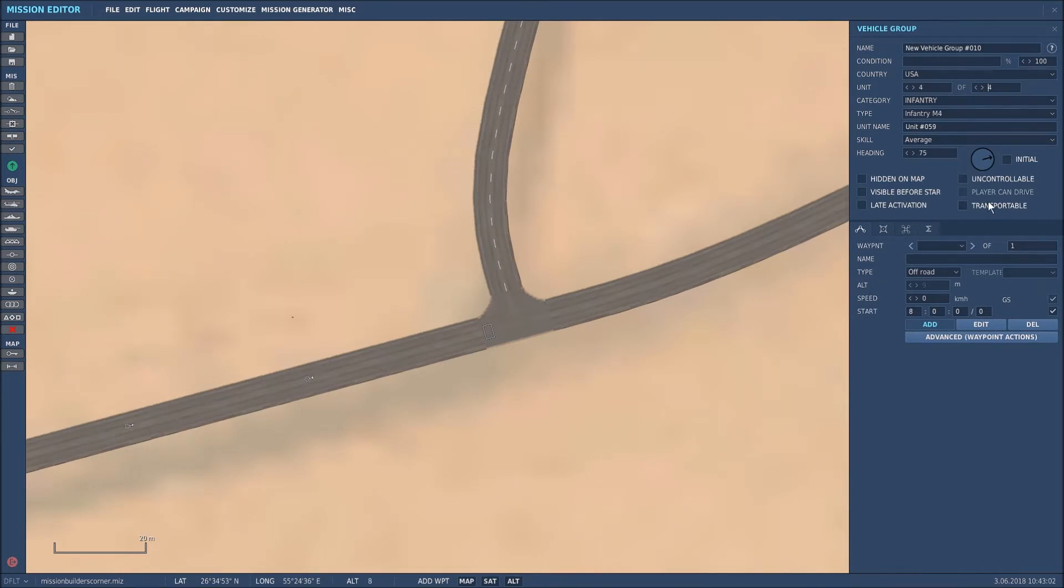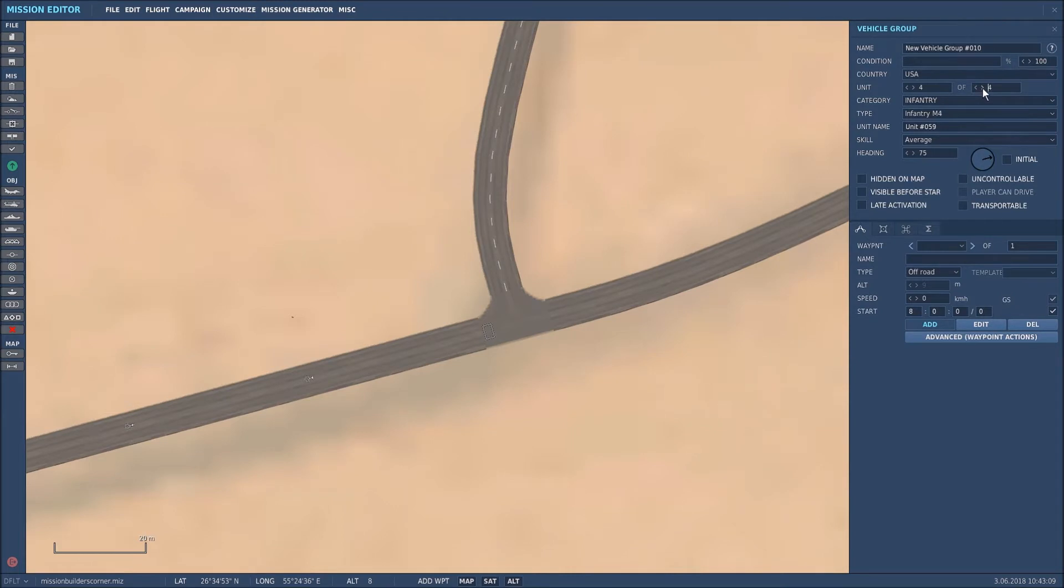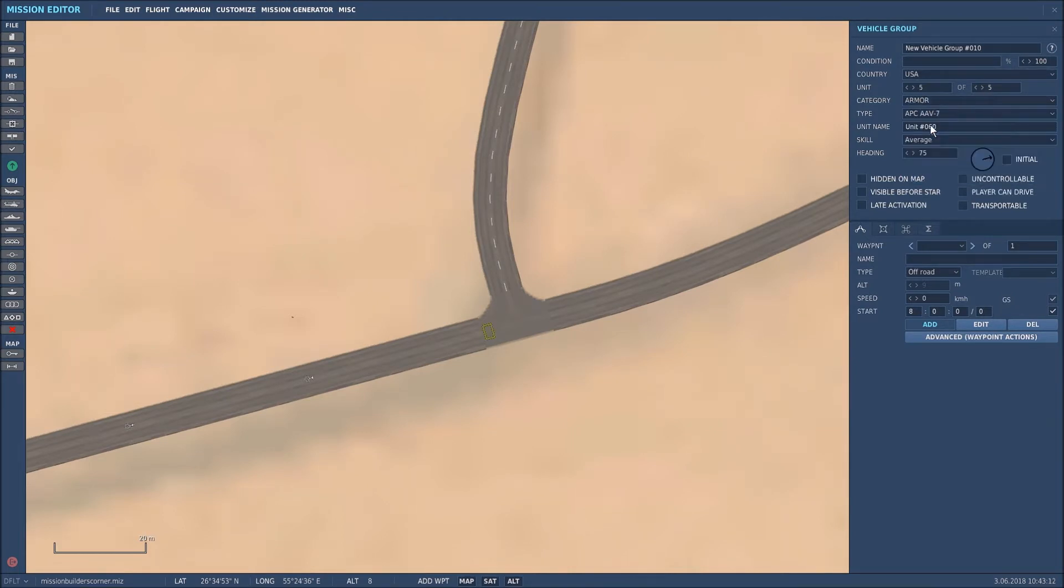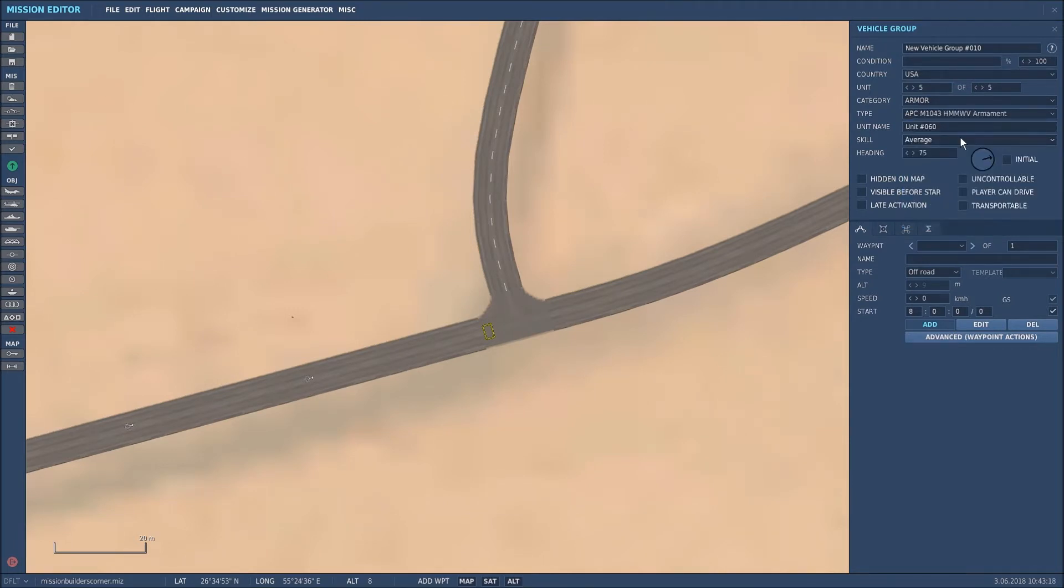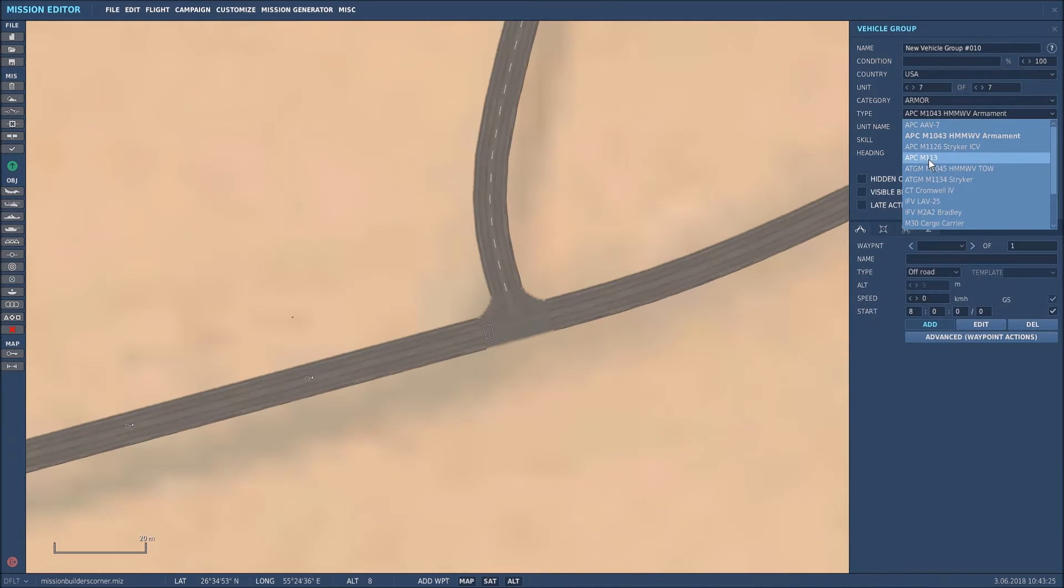What I also want to do is put in some armed Humvees and a troop carrier. So now what I'm going to do is click on the fifth one, change that to armor, and select the armed Humvee. So I want two of those, that's one, two, and then for the third one I want the infantry carrier, so I'll use the APC M113.